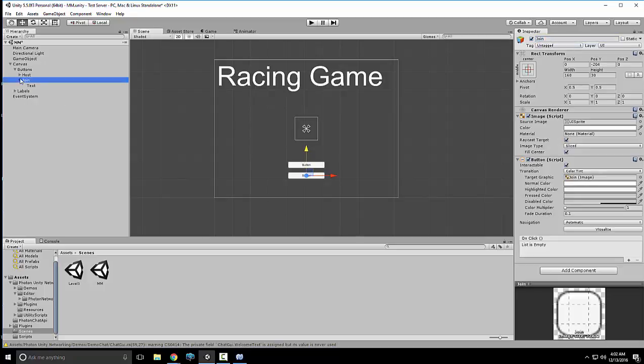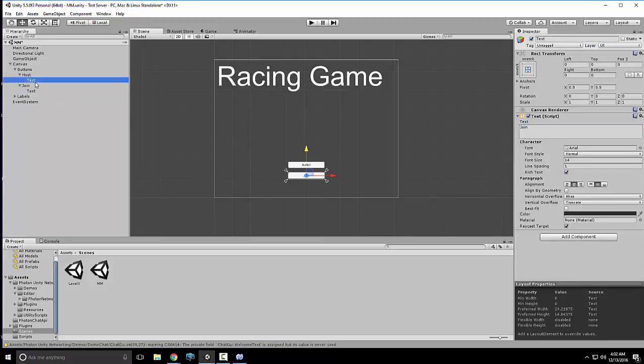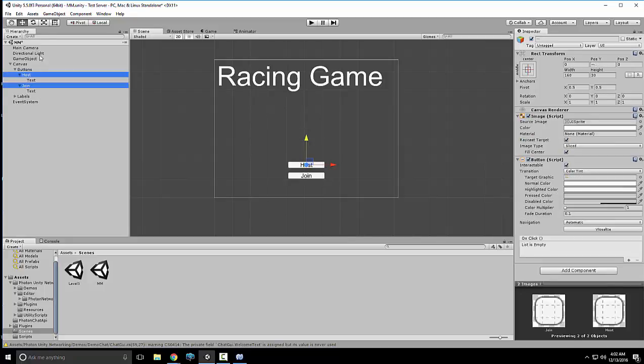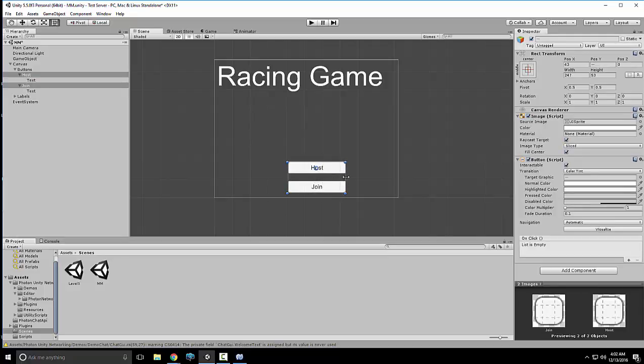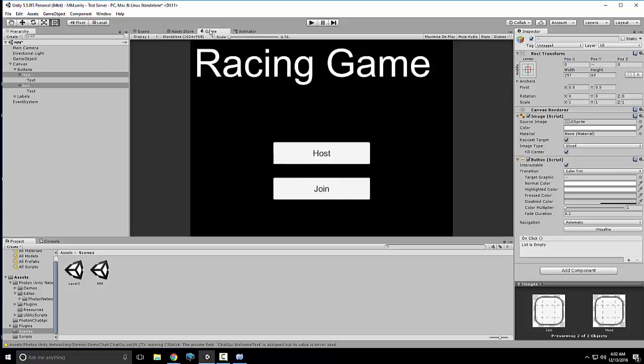Now I'm just gonna drag it down right here. We're gonna call it Host. And we'll make another one called Join. Alright, we got Join now. Open up and go to the text, and we'll just put Join and Host. Alright, I want to make the text bigger. You know what, let me make the buttons bigger just so it's easier to see and click.